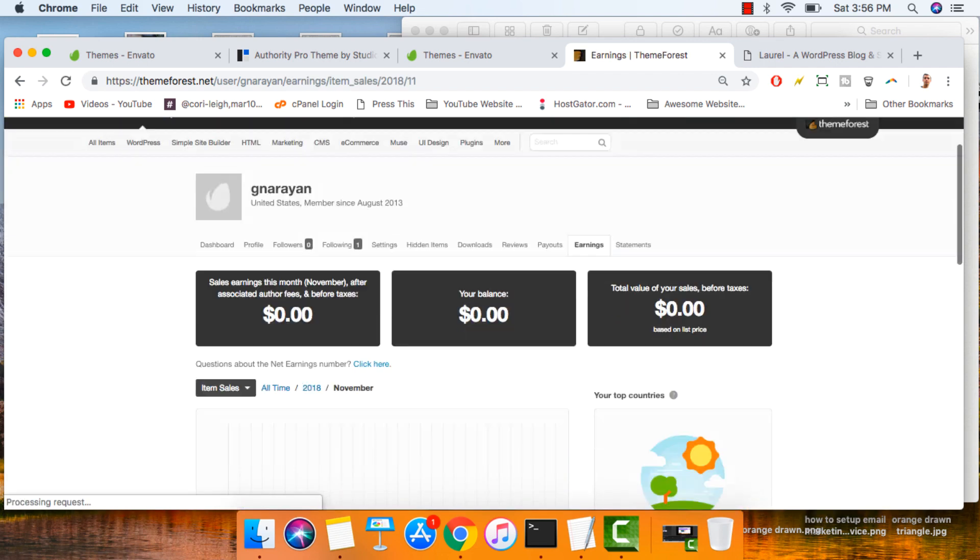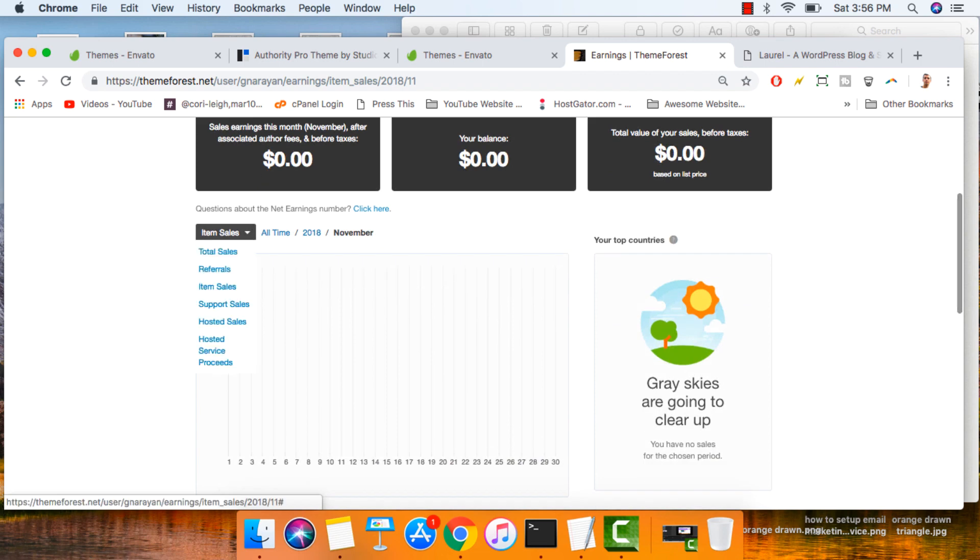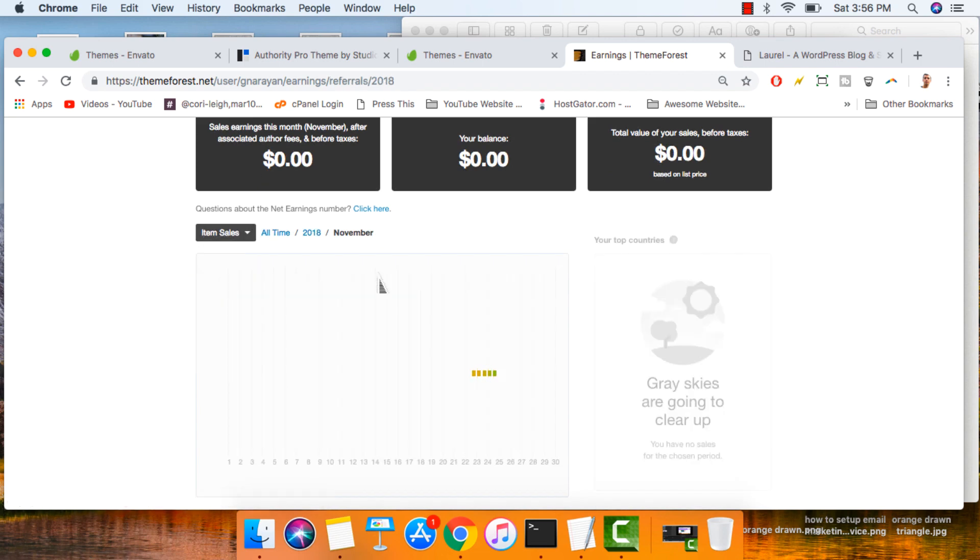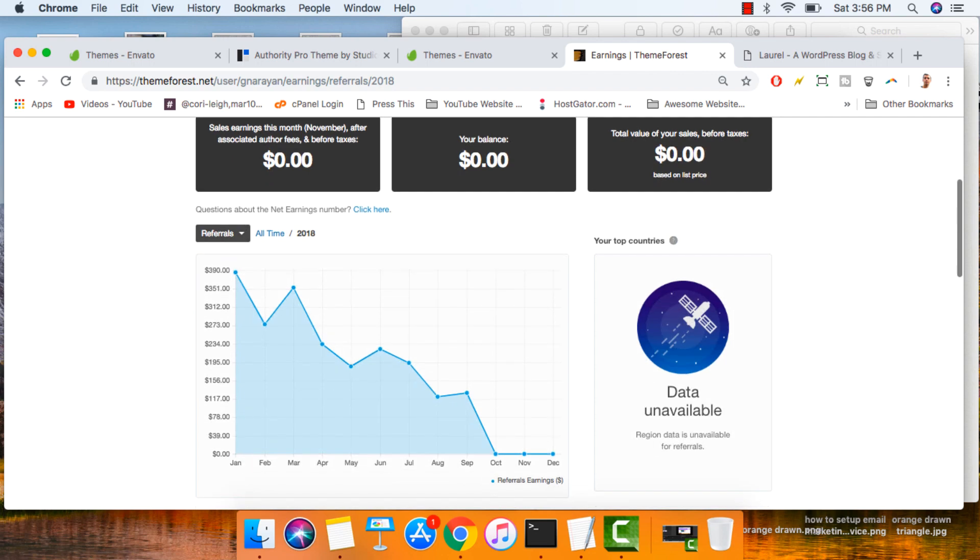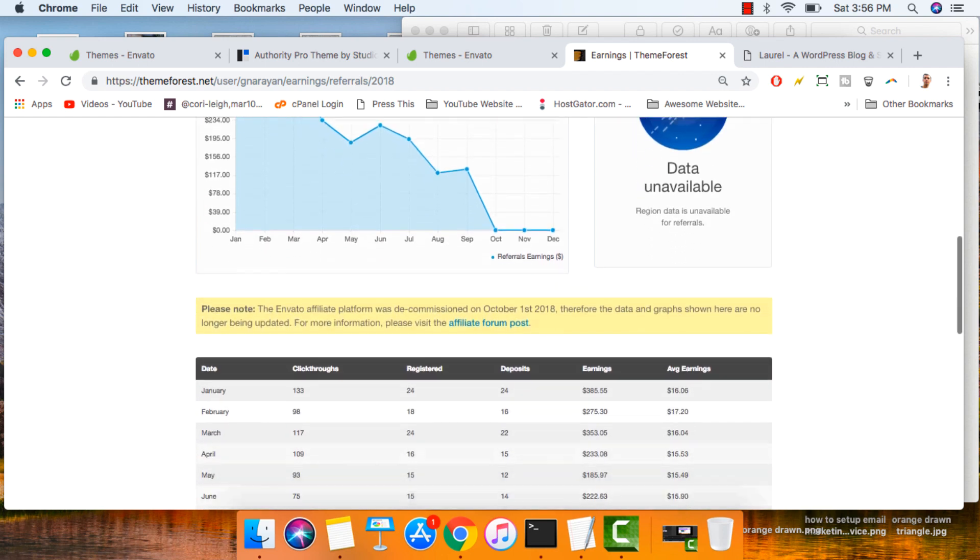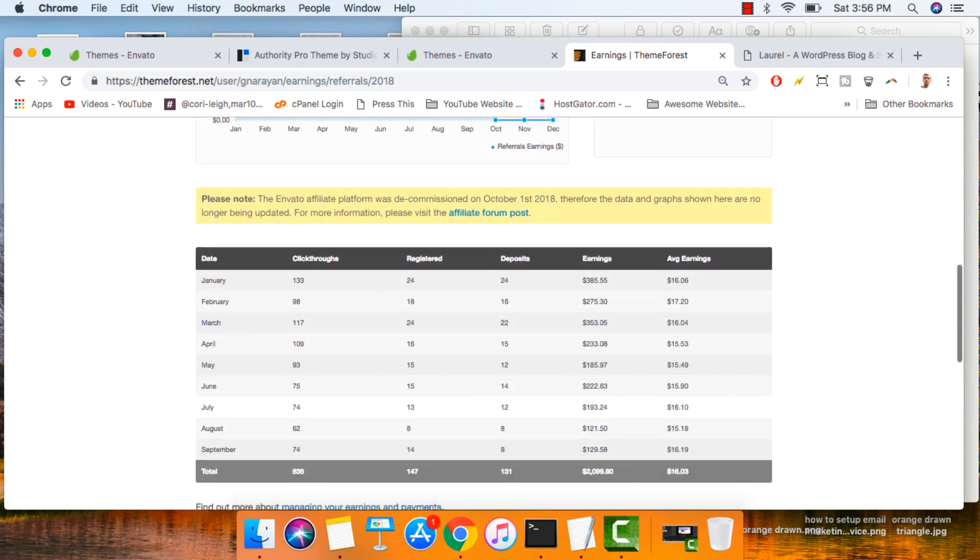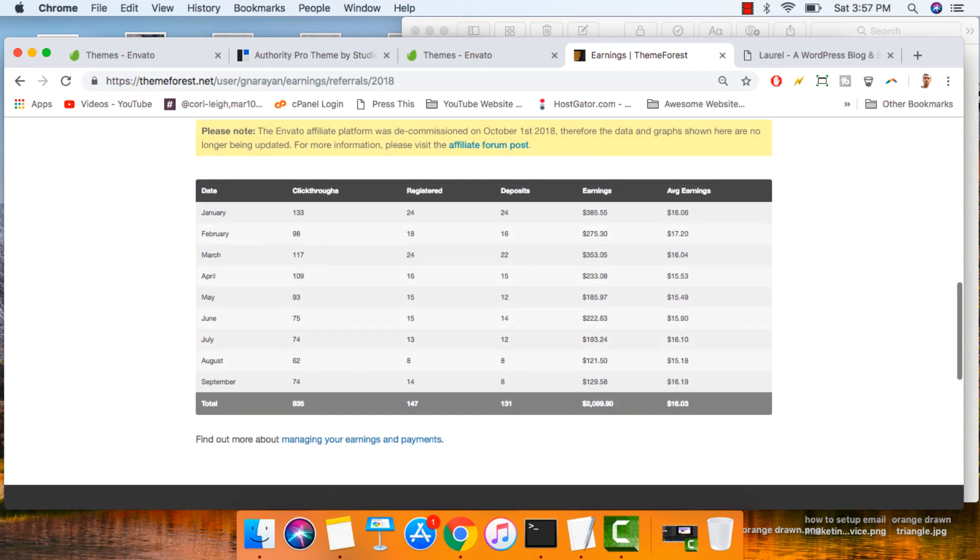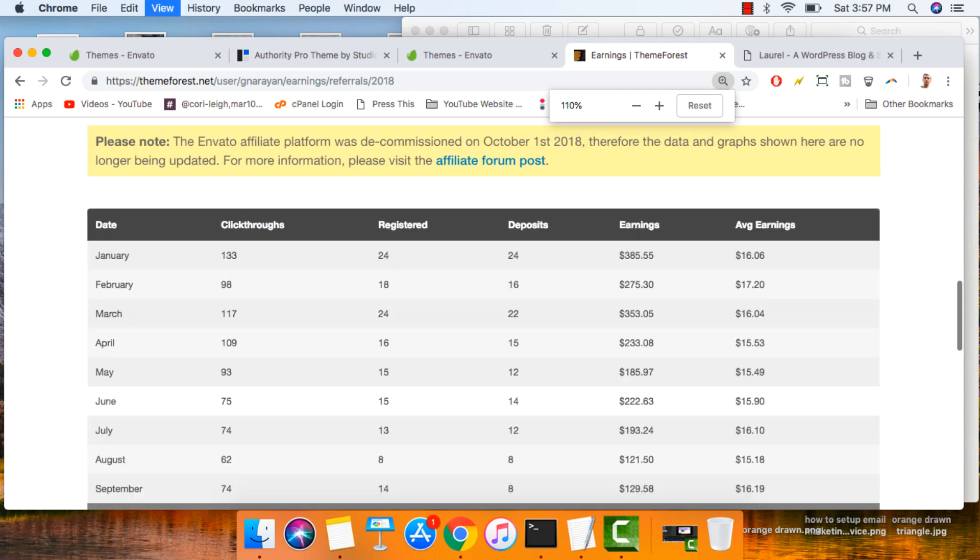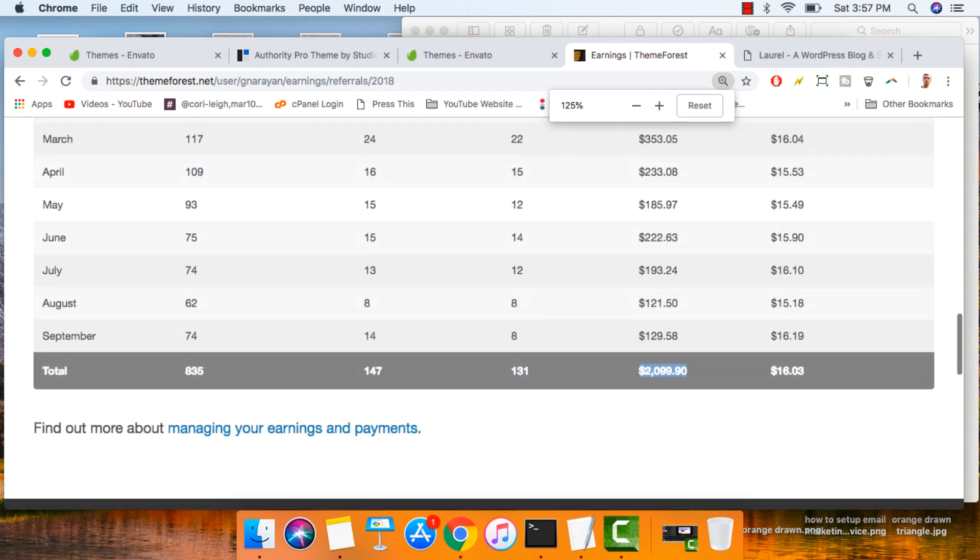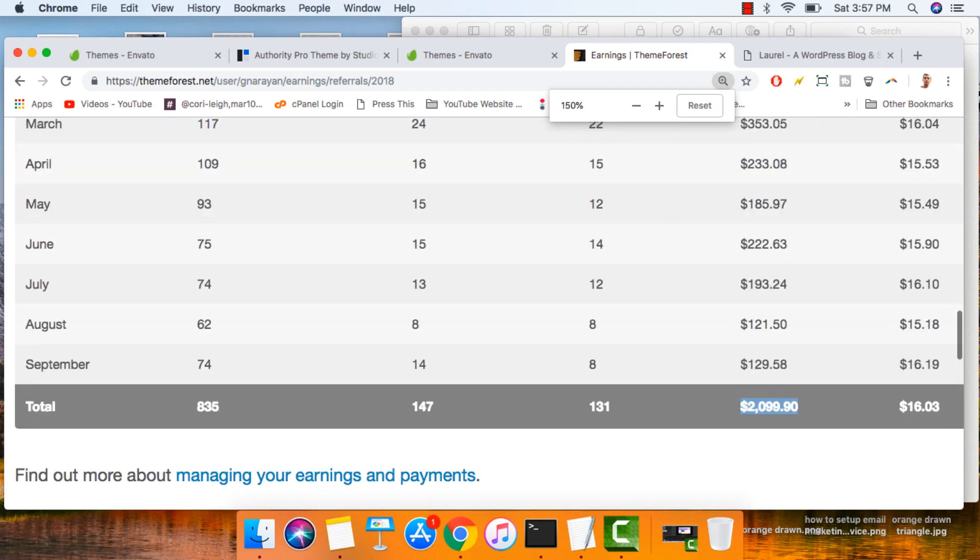If we click on earnings over here, change item sales to referrals, you can see all the affiliate sales I've generated in the past several months. That's pretty cool. And in October, they just moved it over to a different program called Impact. So you can definitely join. You can definitely make that money back from buying your premium WordPress themes. You can see this year I've made over $2,000 here, and I like using that money for general expenses and also just to buy more premium WordPress themes.